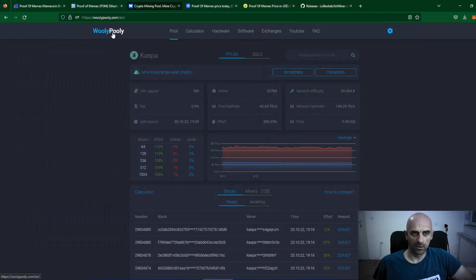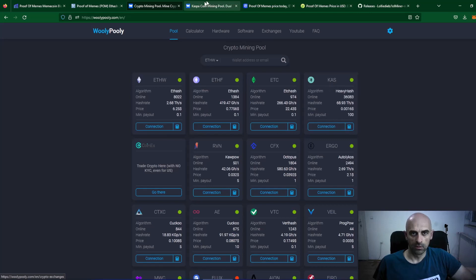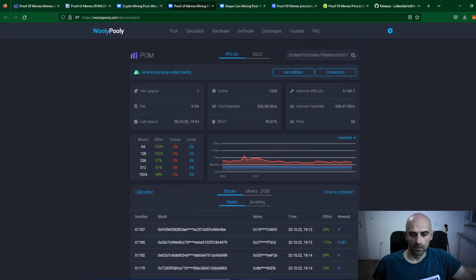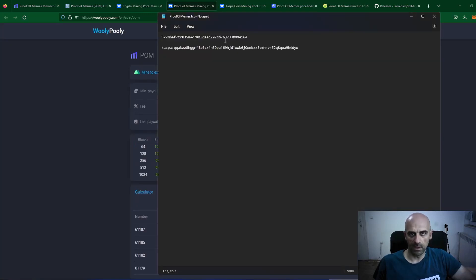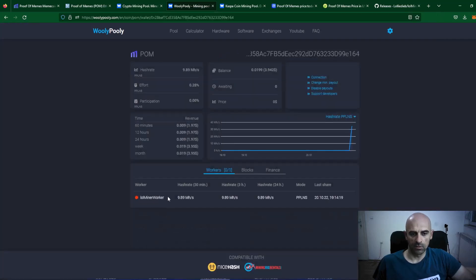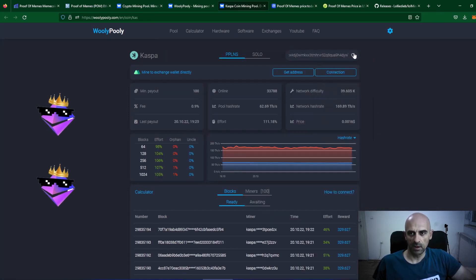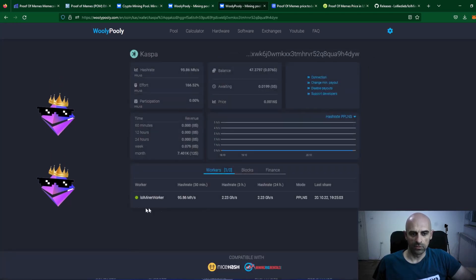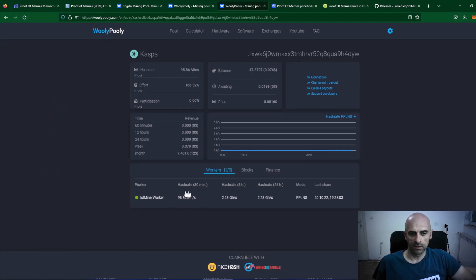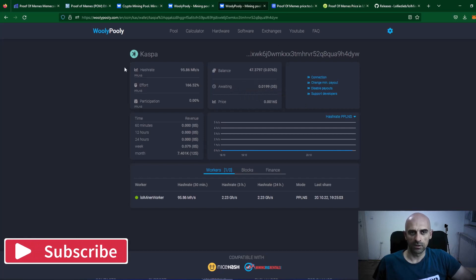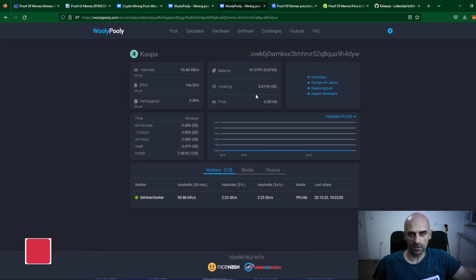Now we can check our progress on both pools. Go to the WoollyPolly pool and open the Proof of Memes pool and the Kaspa pool. On the Proof of Memes pool, paste your mining address and click the search button — you can see the lolminer worker and its speed. On the Kaspa mining pool, copy your Kaspa address, paste it in the search field, and click search. You can see the lolminer worker, the speed, and how much has been mined so far. This is dual mining Proof of Memes and Kaspa on the WoollyPolly pool.